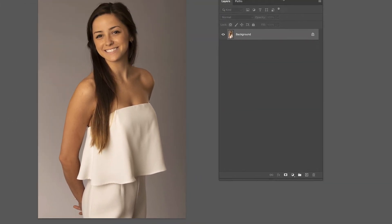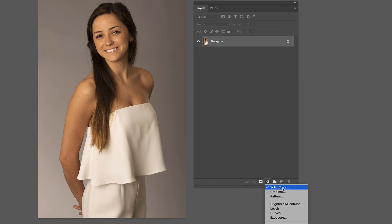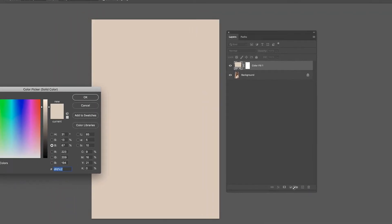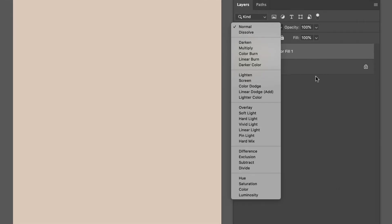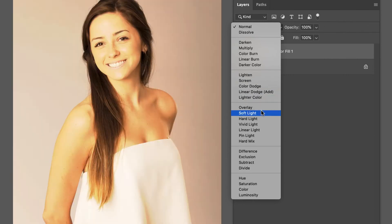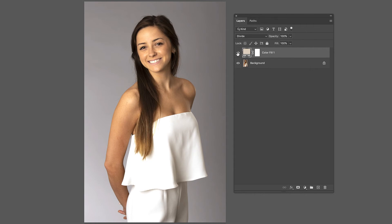Then we come over here to the little circle with the slash through it, click on that, and pick solid color. Now it has basically filled in a layer on top of her with the color we sampled from the pants. Hit OK. Then we come up here — this is where the crazy part is — we go through the blending modes and pick divide. And if you turn it off and on, look at our background: it's actually gray now. So we go from that to gray.